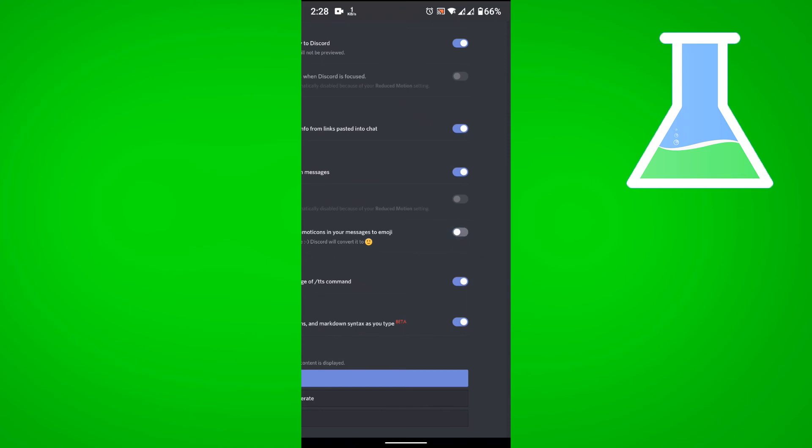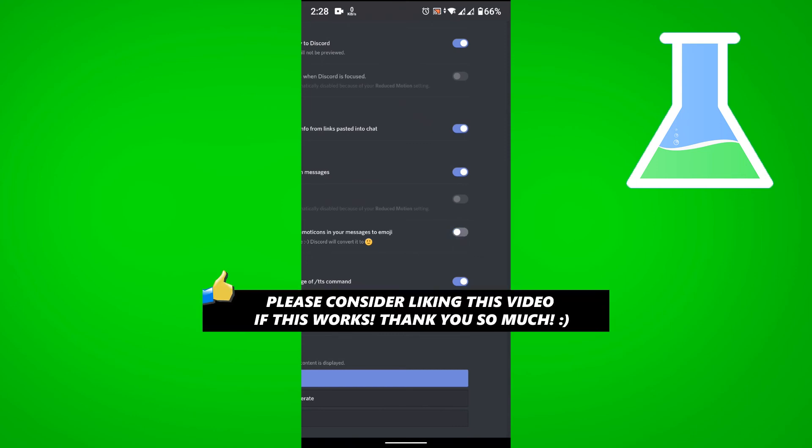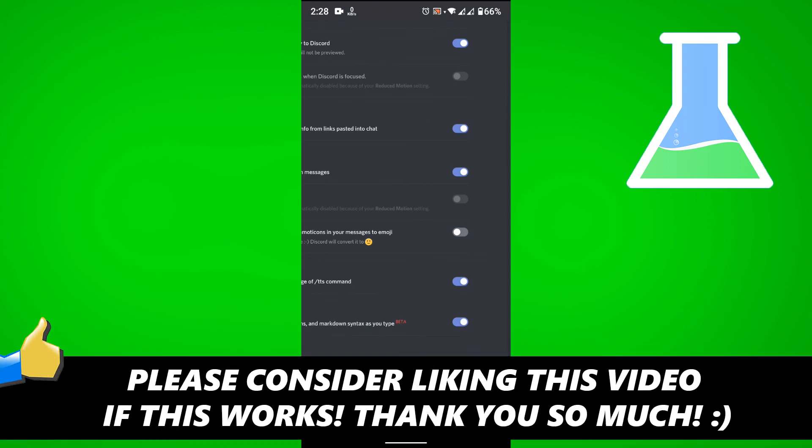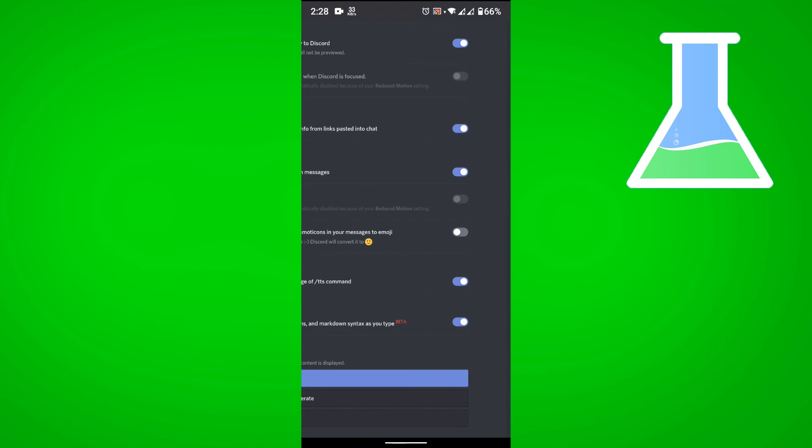And that is how you disable emojis on Discord mobile on Android. If this video helped you out, please consider leaving a like and let me know in the comments if you have any questions. Have a good day.